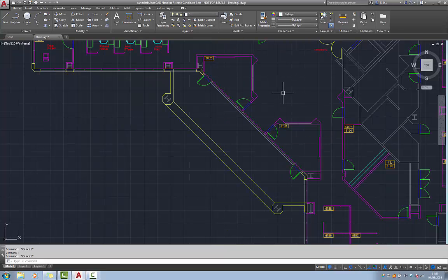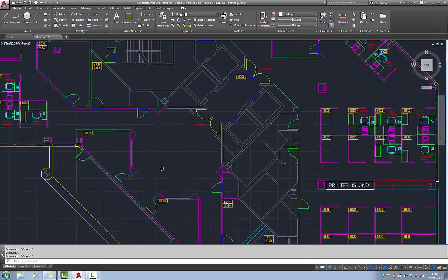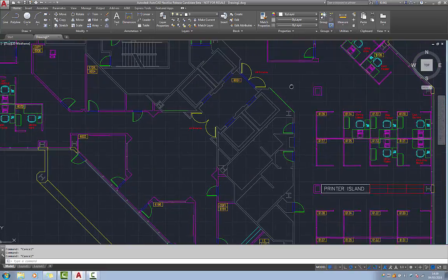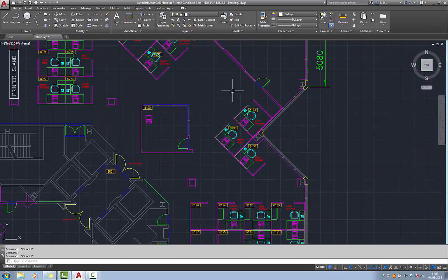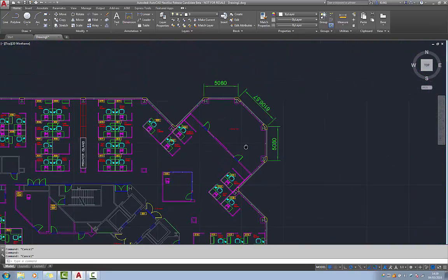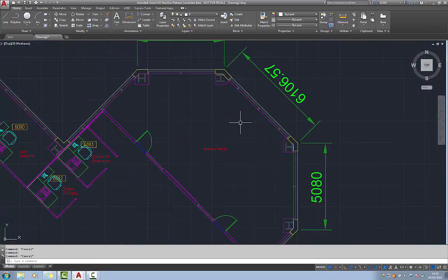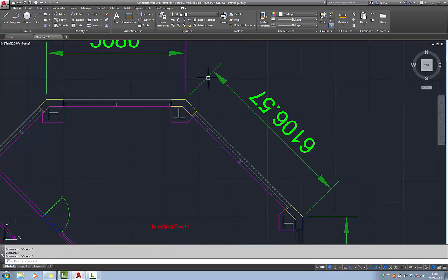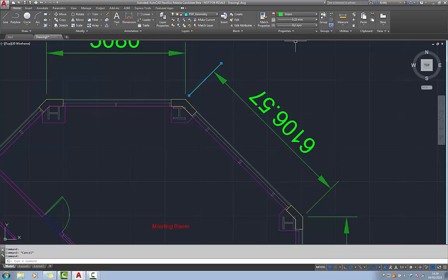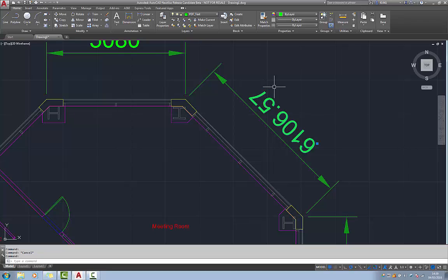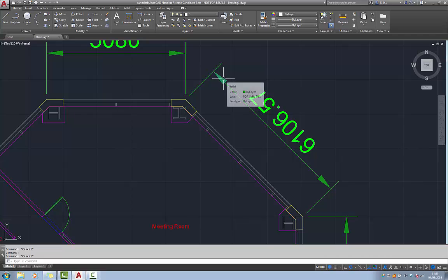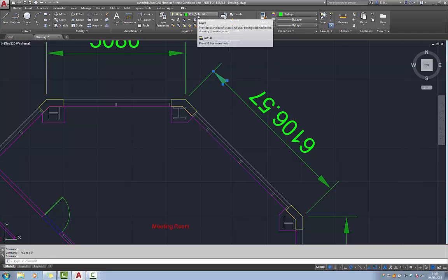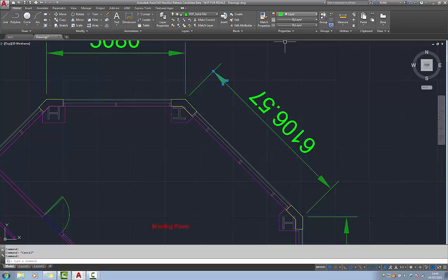The only exception to this are objects related to dimensions. The lines still work on the PDF geometry and green, so it's the by color method that's being adopted here. But when I select the text, that is on PDF text which is indeed by layer. And if I select the arrowheads which are recognized as solid fills, they are now on PDF solid fills and that is also by layer.